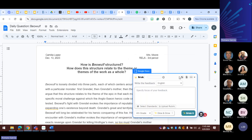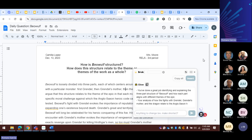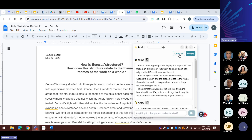I love the glow. I have it in fourth grade level, but let's go back to eighth grade. Right away when I pull it up, Brisk generates feedback on the side — you don't have to put it on the child's paper. You decide. You can copy all of it or delete something. For example: 'You did a great job identifying and explaining the three-part structure of Beowulf and how each part aligns with different themes of the epic.' That's the glow.